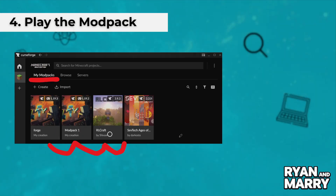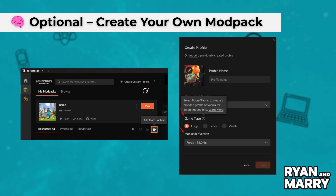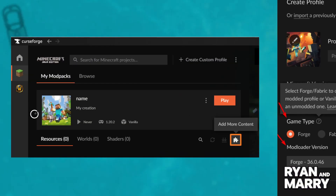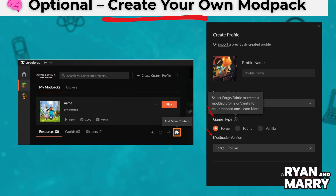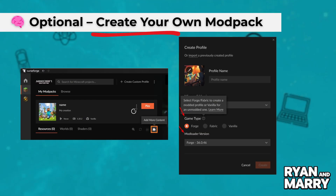Optionally, you can create your own modpack. Once you build your own setup, just click Create Custom Profile. Choose your Minecraft version and Forge version. Then click Add More Content to add mods manually.